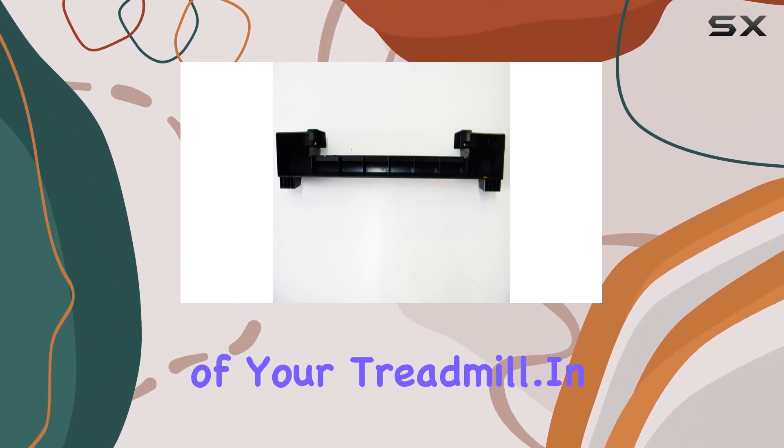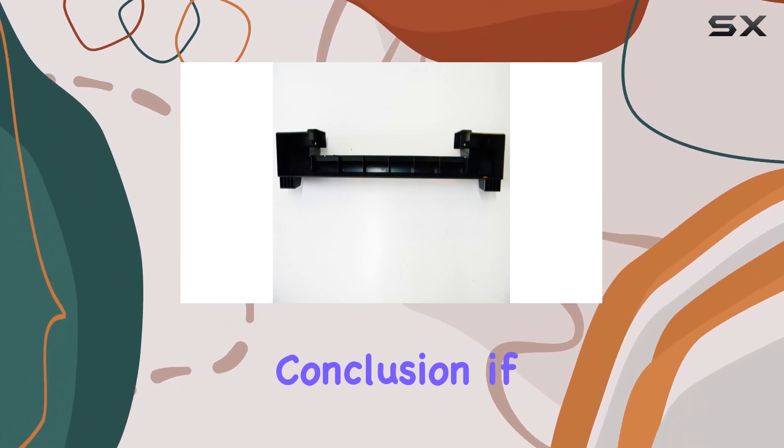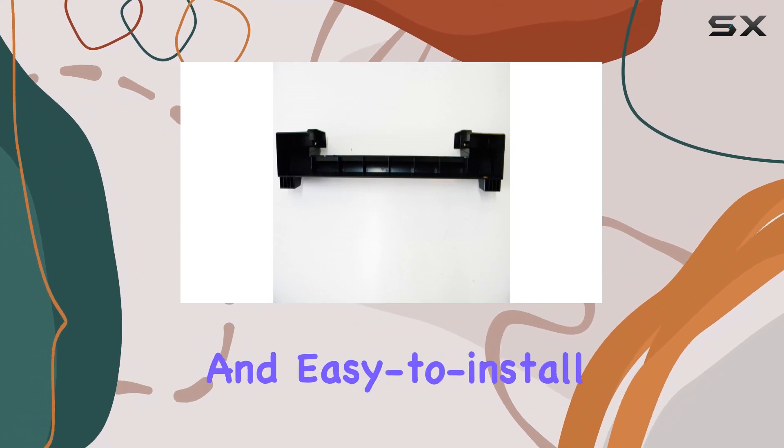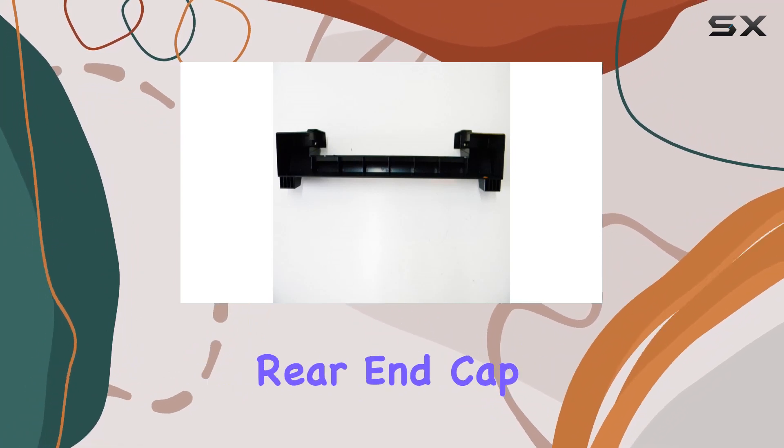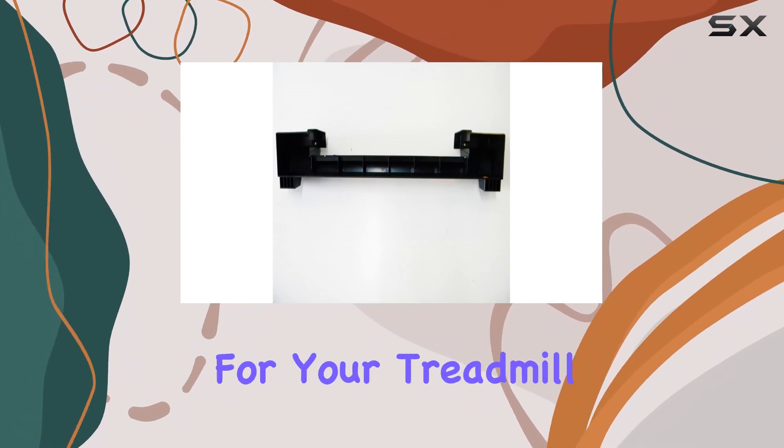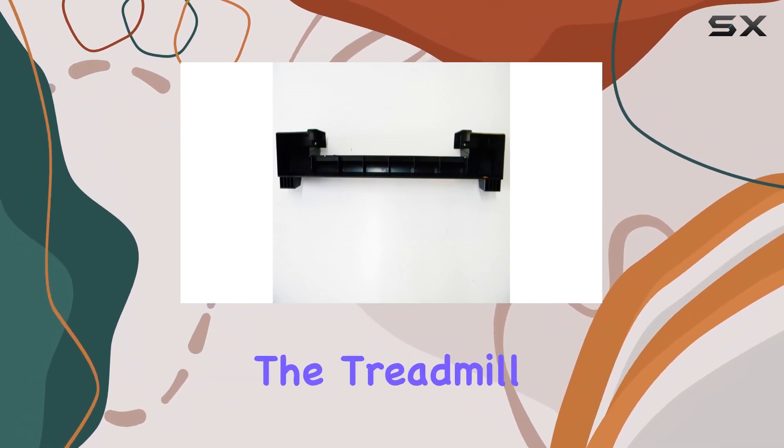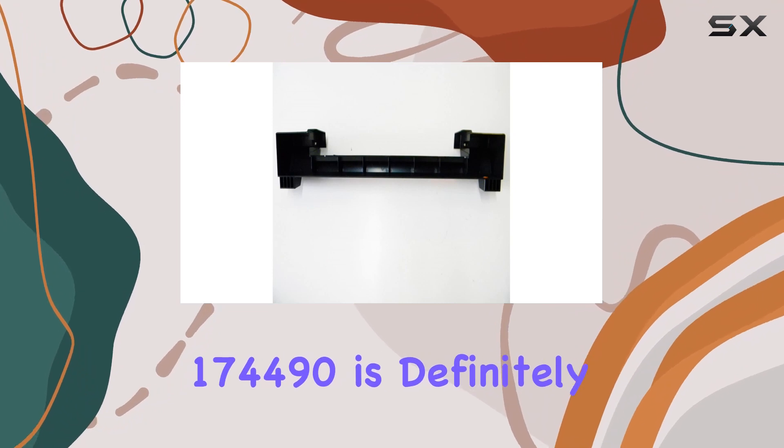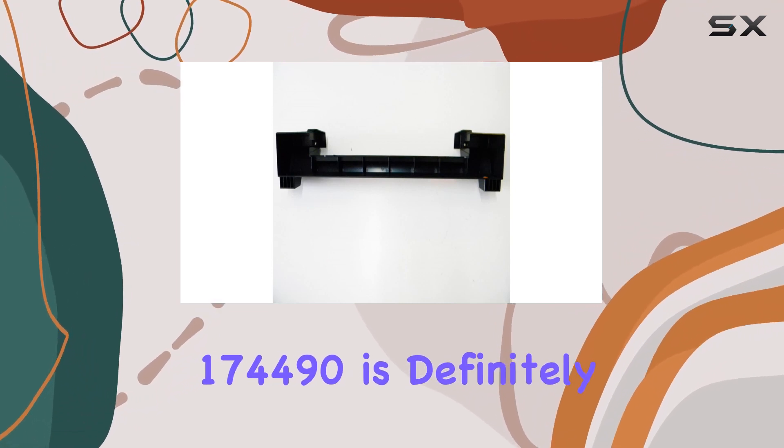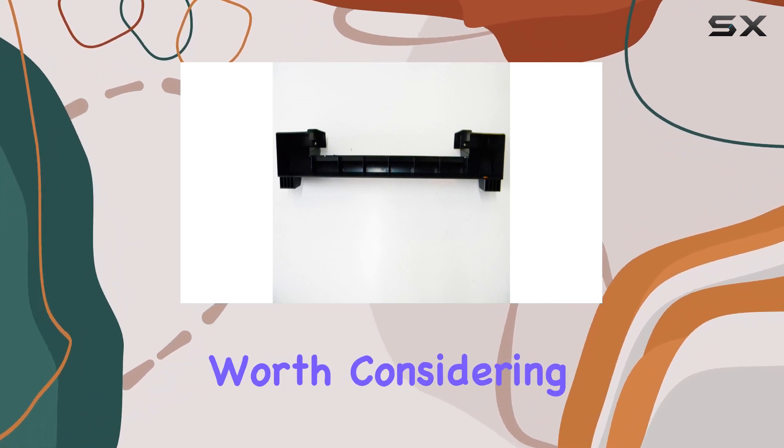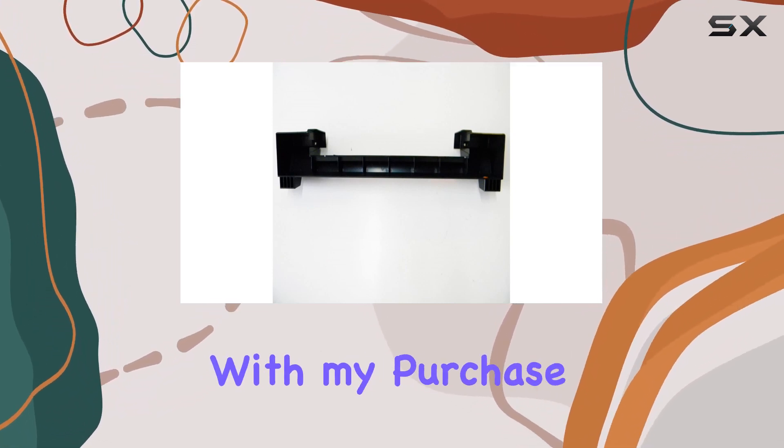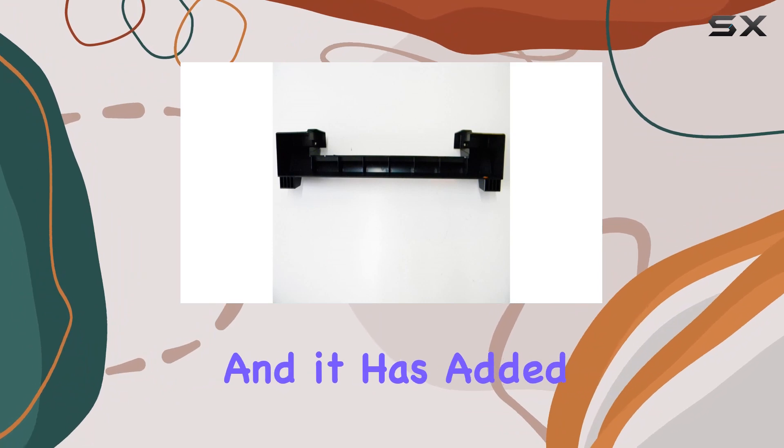In conclusion, if you're in need of a reliable and easy to install rear end cap for your treadmill, the treadmill rear end cap 174490 is definitely worth considering. I'm satisfied with my purchase and it has added to the overall efficiency of my workout sessions.